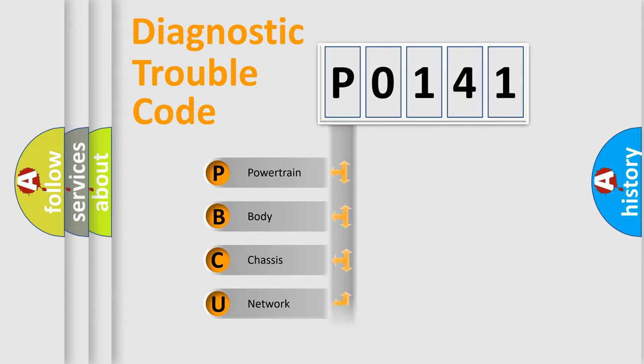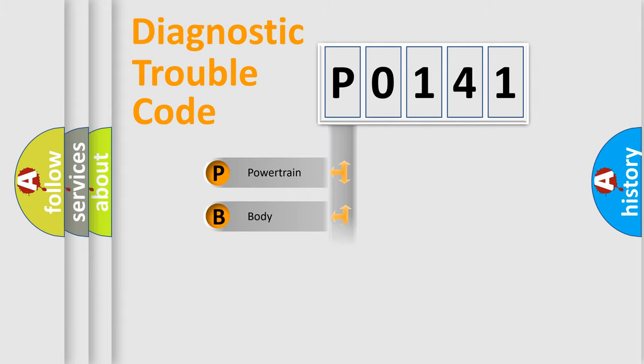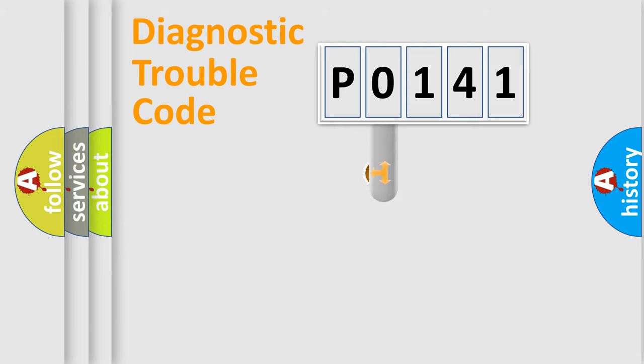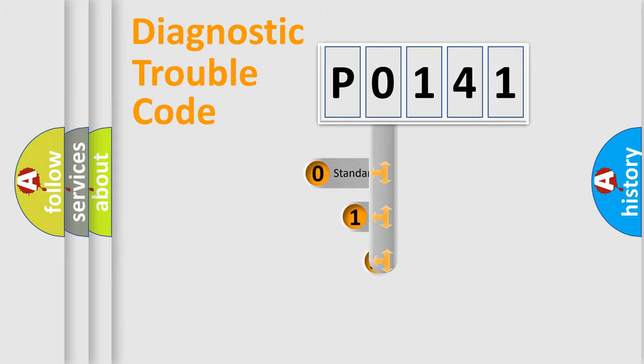Powertrain, body, chassis, network. This distribution is defined in the first character code.